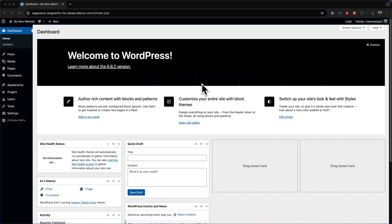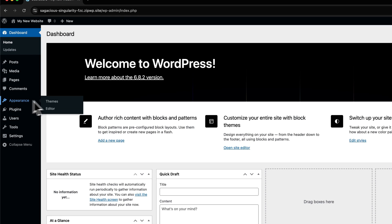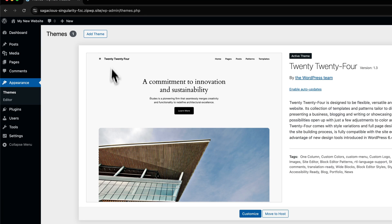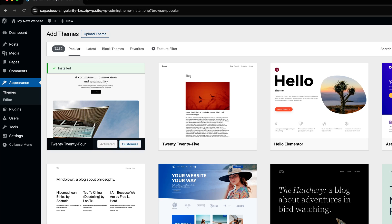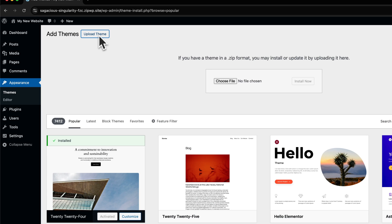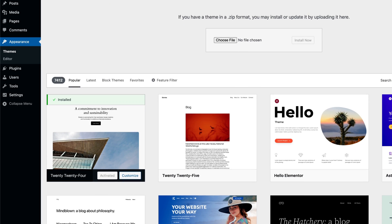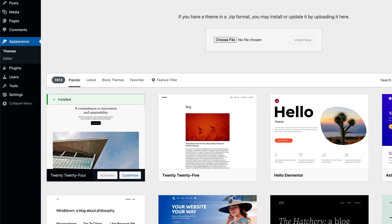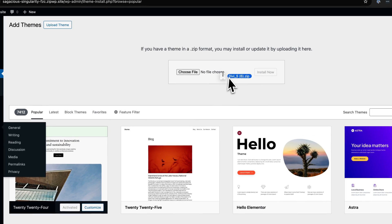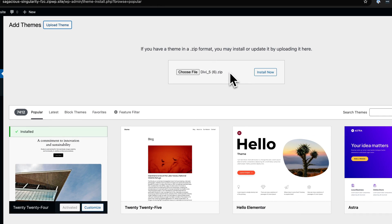The next thing you want to do is to install the latest version of Divi 5. So you'd come over here to Appearance, click on Themes, and then click on Add Theme. Next, you want to click on Upload Theme, and then I'm going to drag and drop my Divi theme over here, just like that.